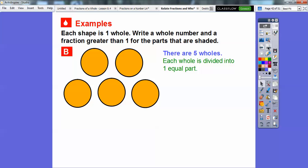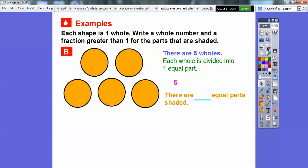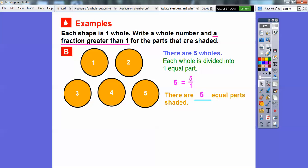Let's try another one. Each shape is one whole, so we have five wholes, and each whole is divided into one equal part — we didn't divide any of these circles into parts. So the whole number is 5. Since each is divided into one equal part, the denominator is 1, giving us 5 over 1. Later on, these are called improper fractions, but we don't need to know that just yet.